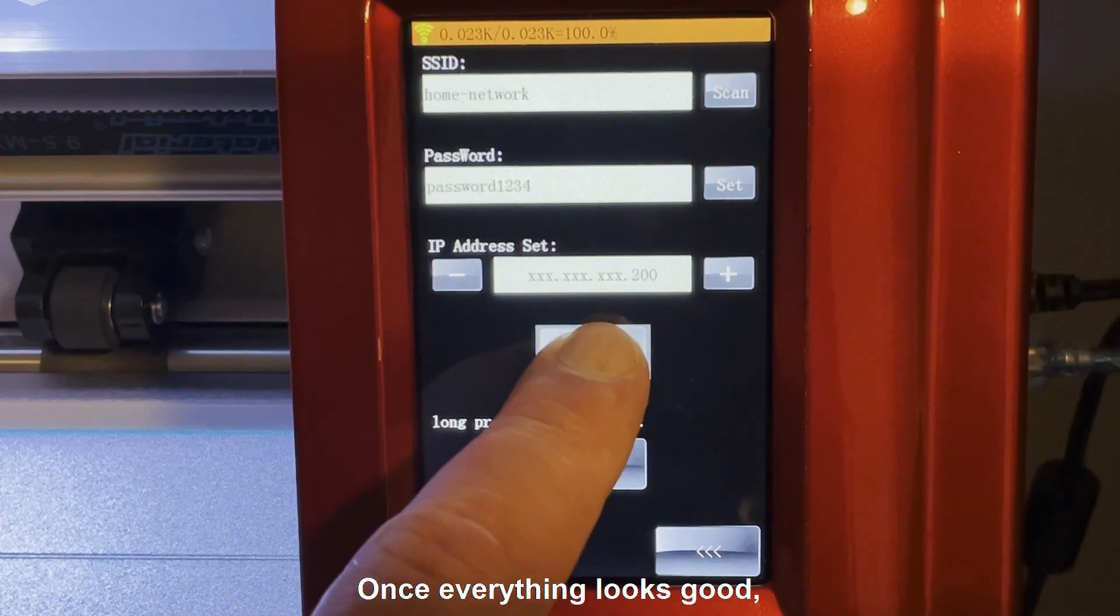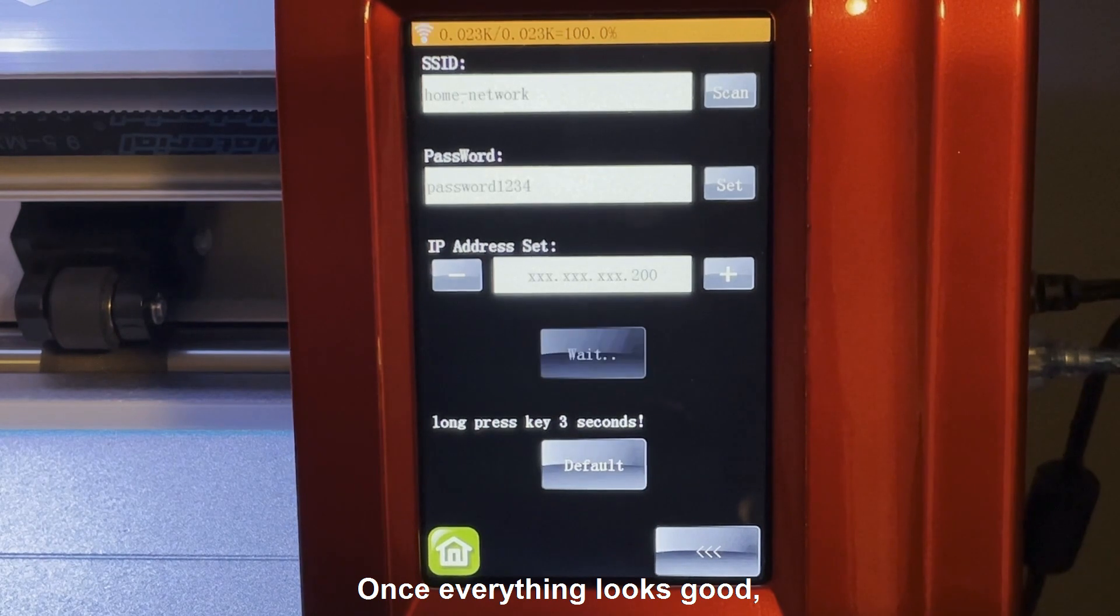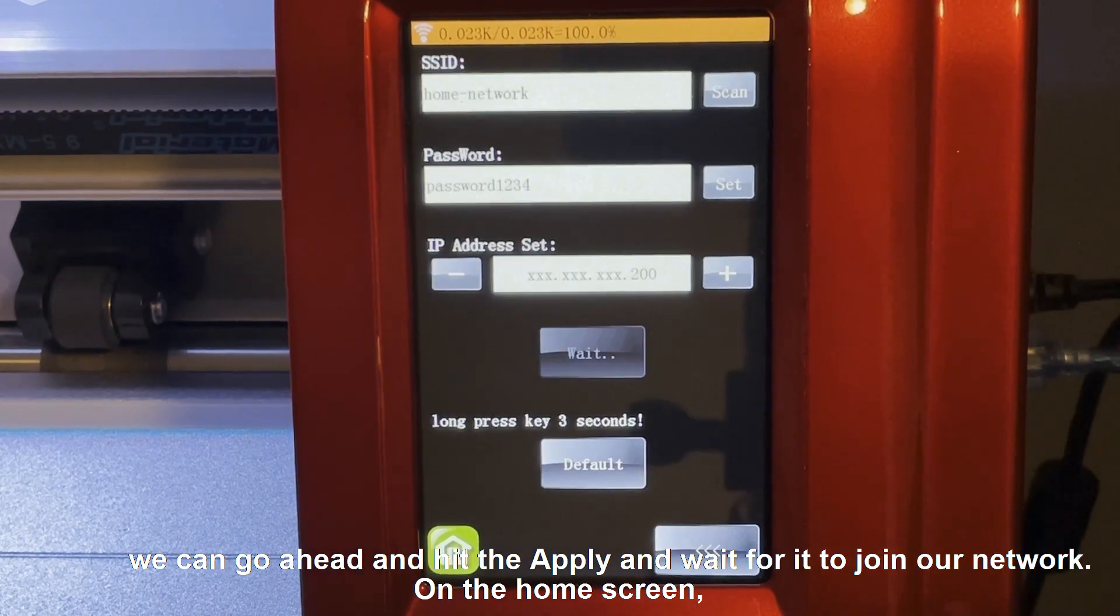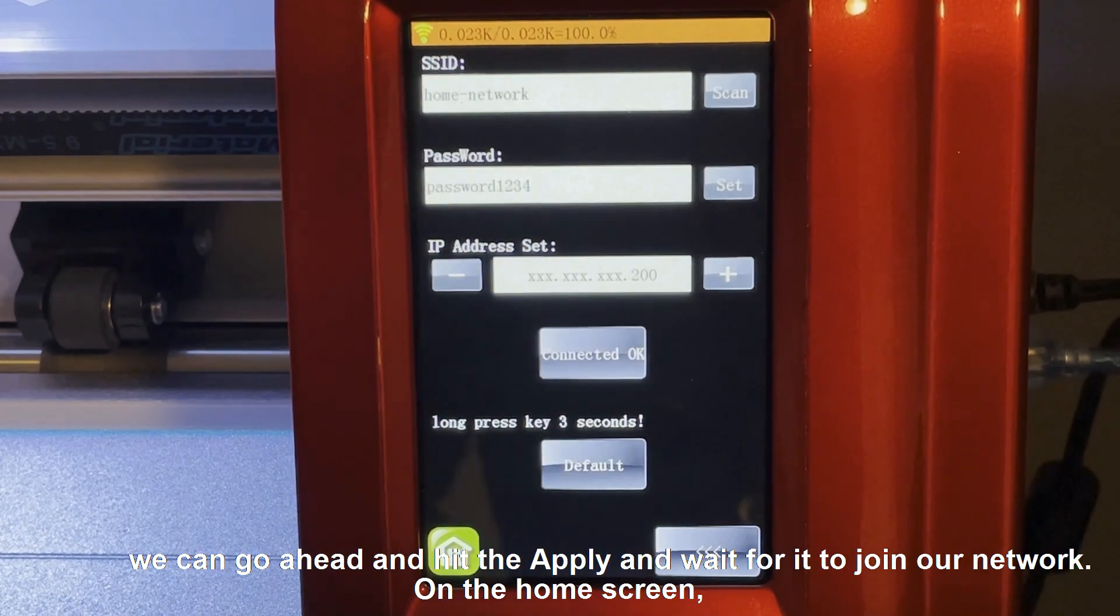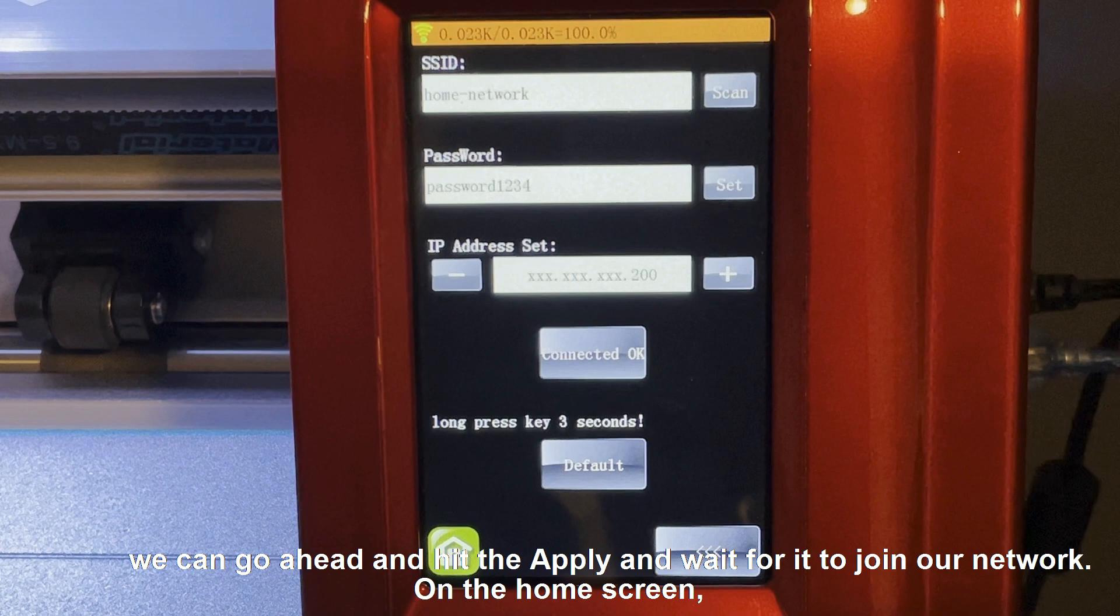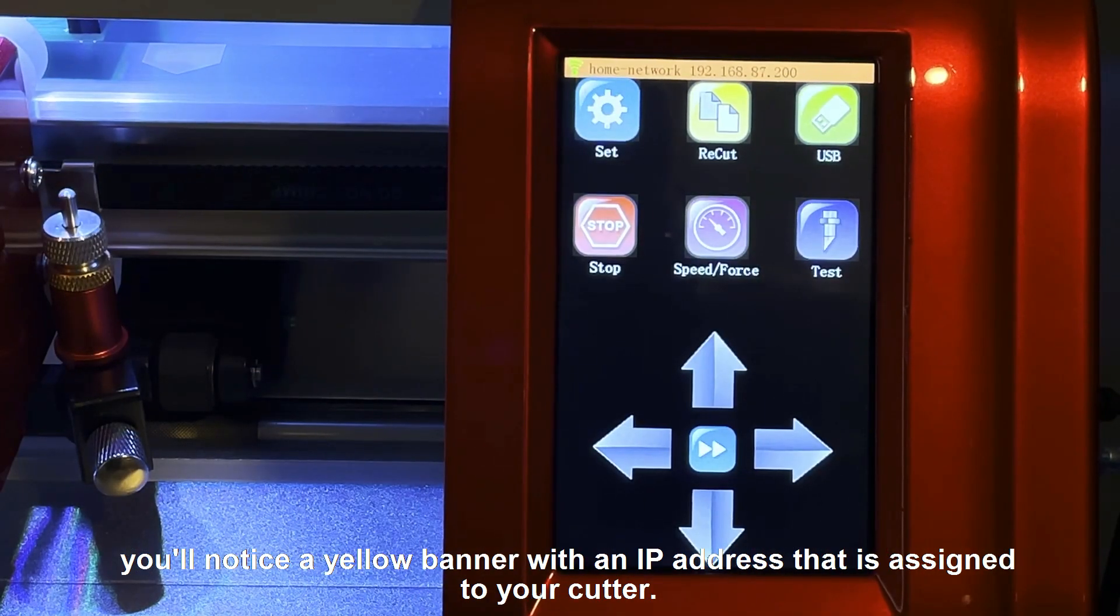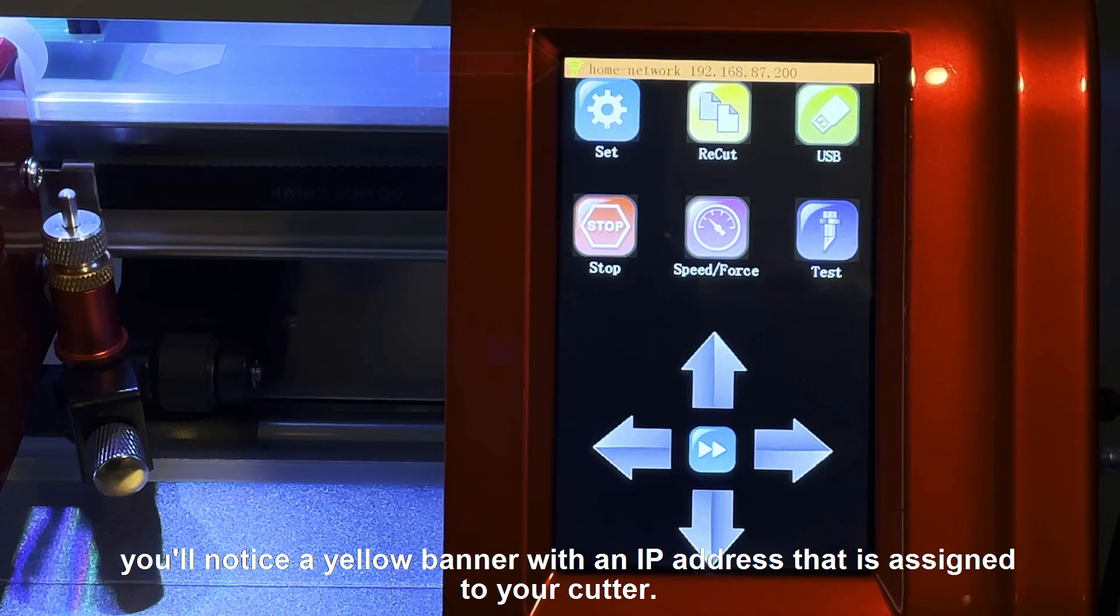Once everything looks good, we can go ahead and hit the Apply and wait for it to join our network. On the home screen, you'll notice a yellow banner with an IP address that is assigned to your cutter.